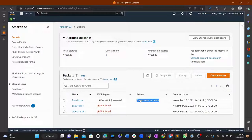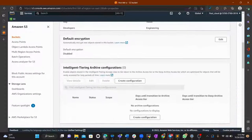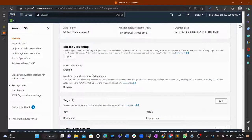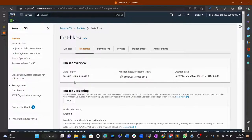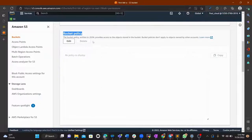Our goal is to make it possible for objects to be public so we can upload objects and retrieve them. To do that, we need to edit the bucket policy. Go to the Permissions tab.